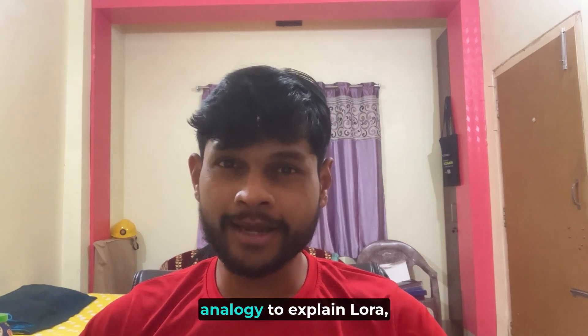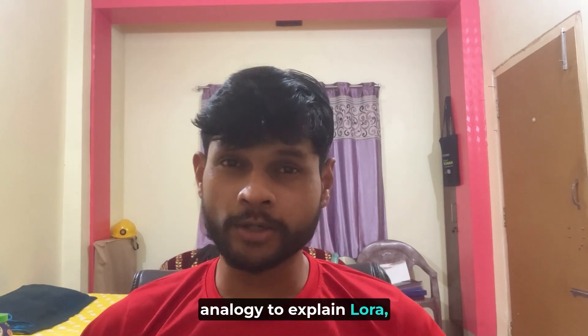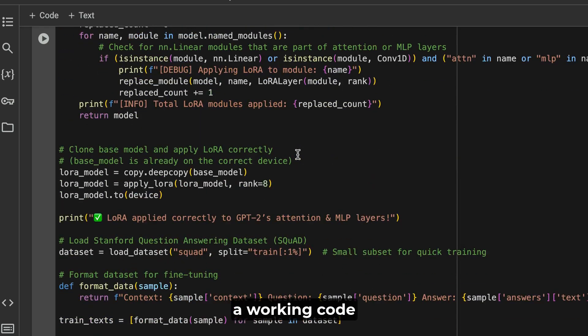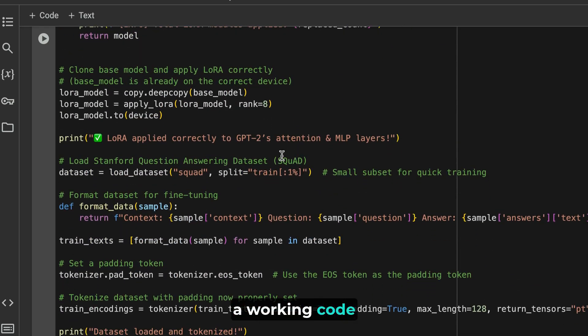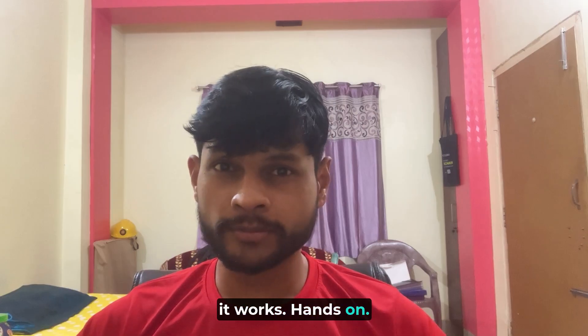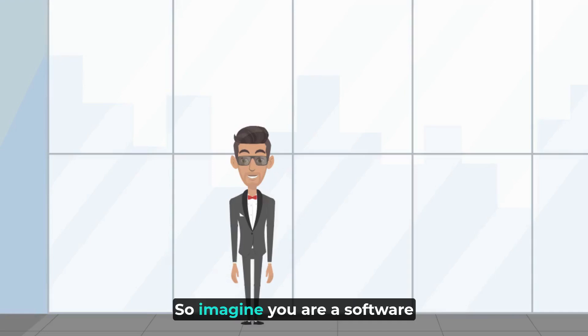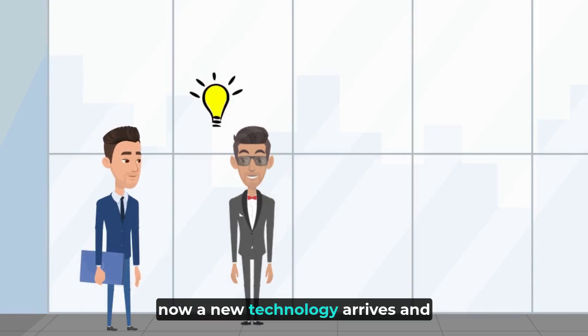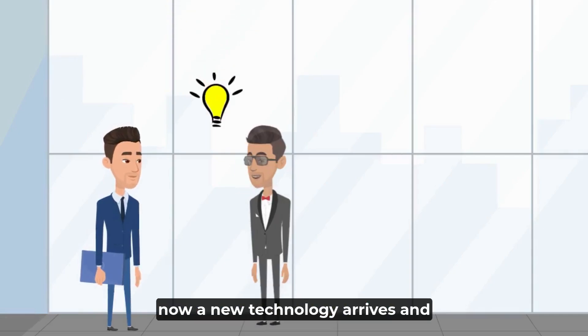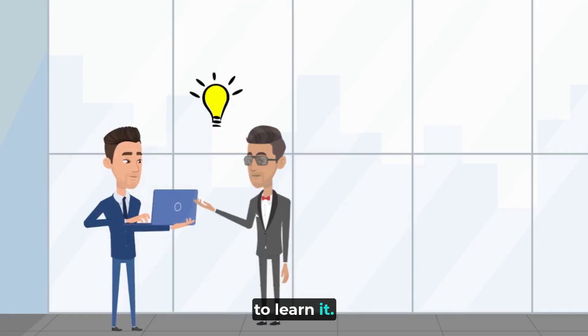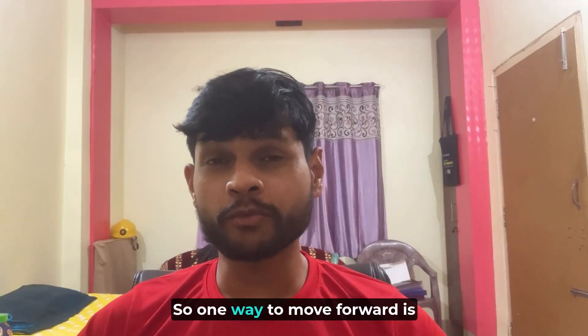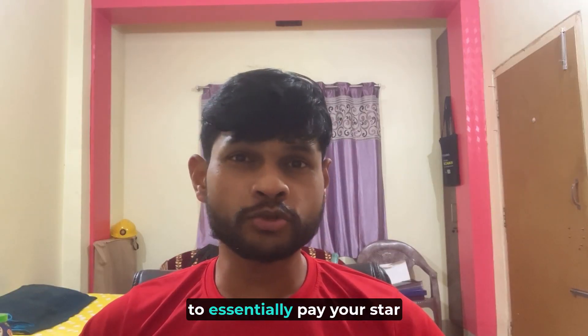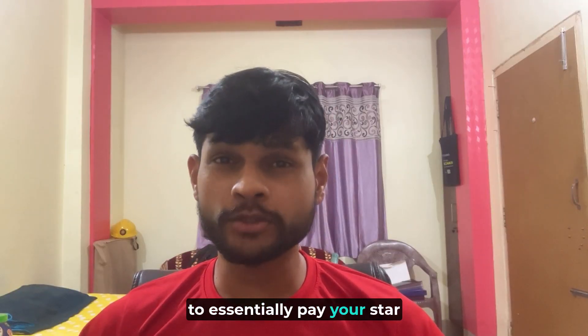Then I will go through a working code which will show you how exactly it works hands-on. So imagine you are a software company and you have a star developer. Now a new technology arrives and the star developer has to learn it. One way to move forward is to essentially pay your star developer to learn that new piece of technology.